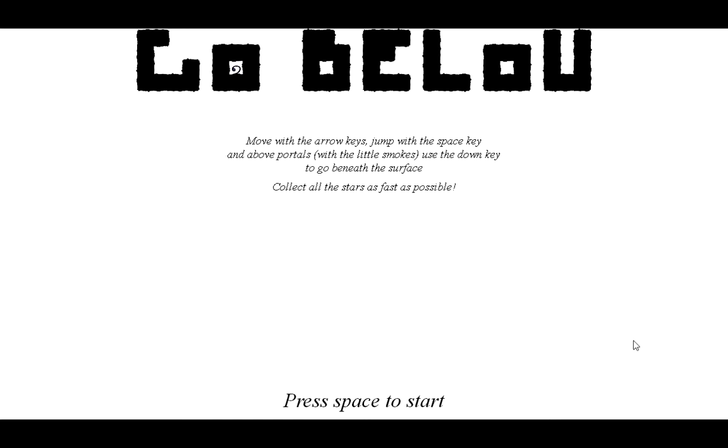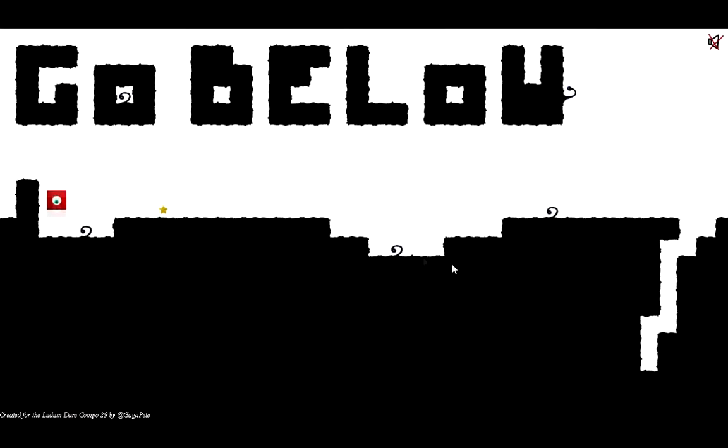Hey guys, it's Shub Shub again here with Go Below. Okay, we have to use the arrow keys. Alright.